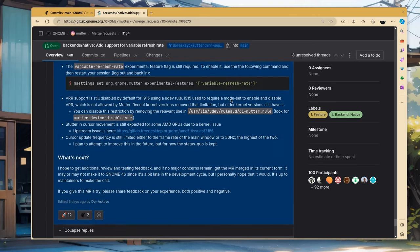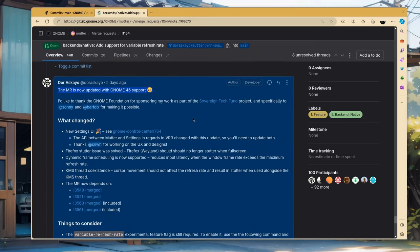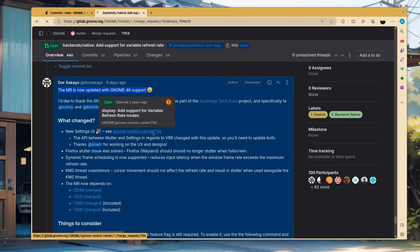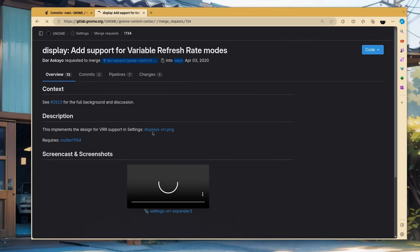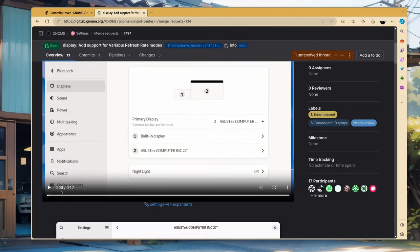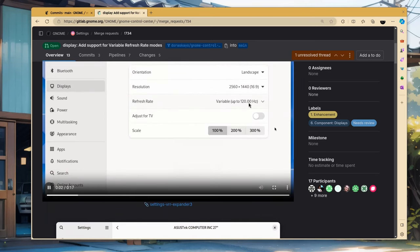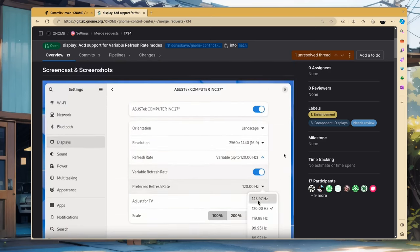And together with the patches on Mutter, there is also the merge request on Settings for adding a UI support. Don't ask me, I don't have hardware to try it. But I know many are waiting for it, so, be positive and help.